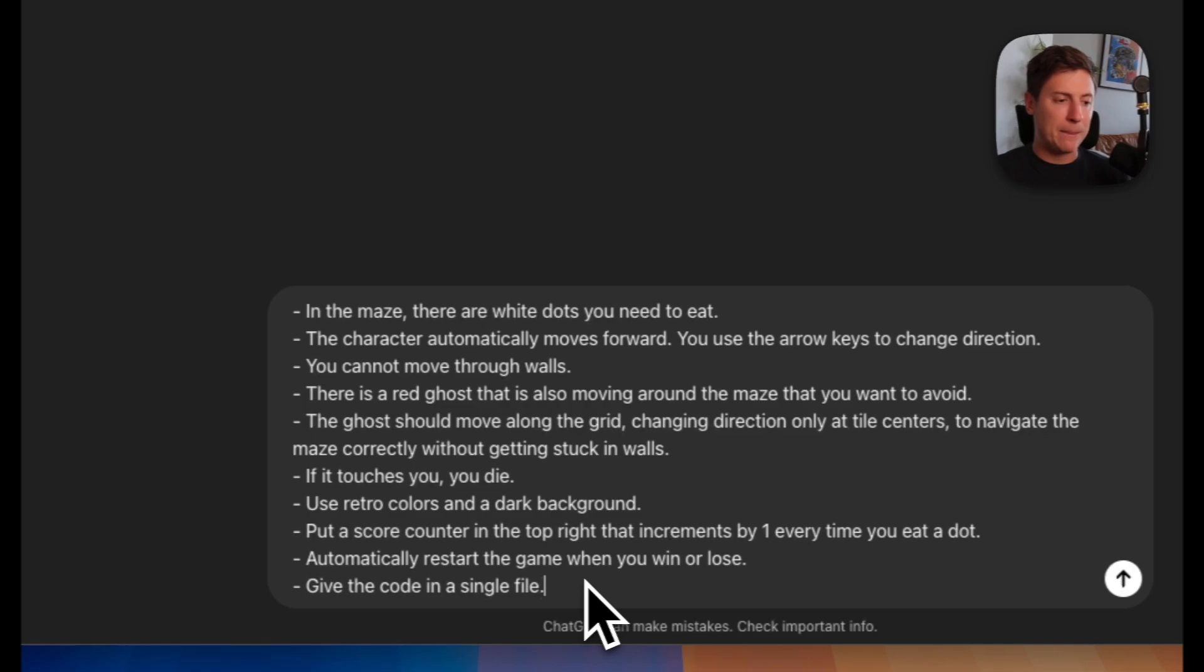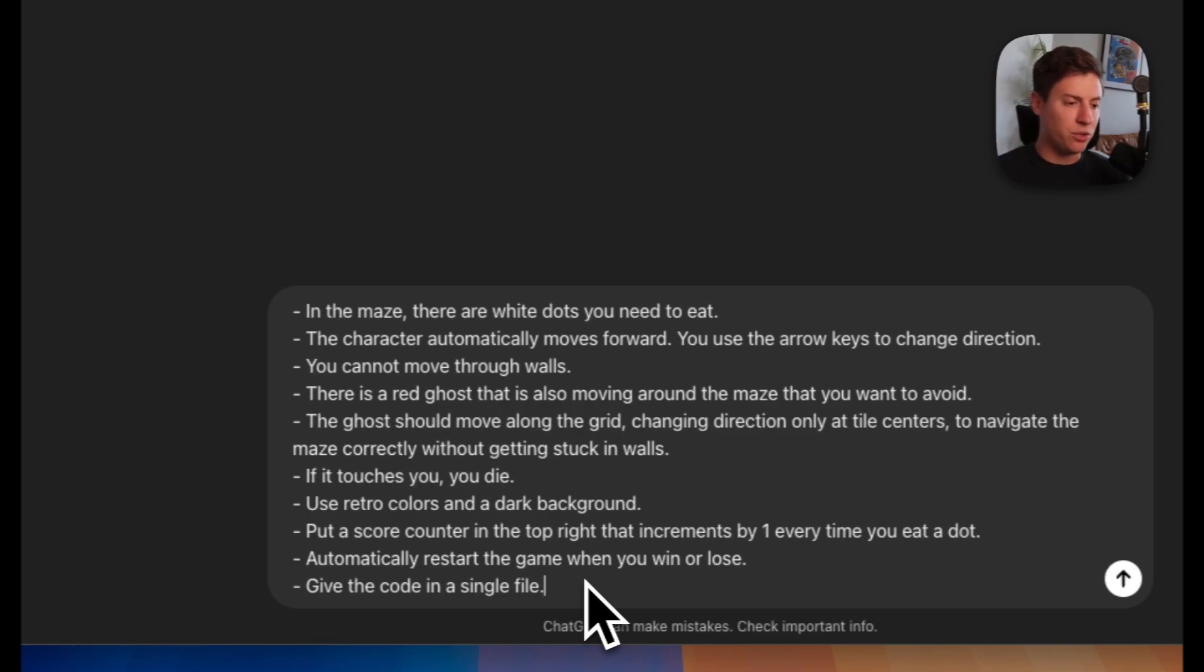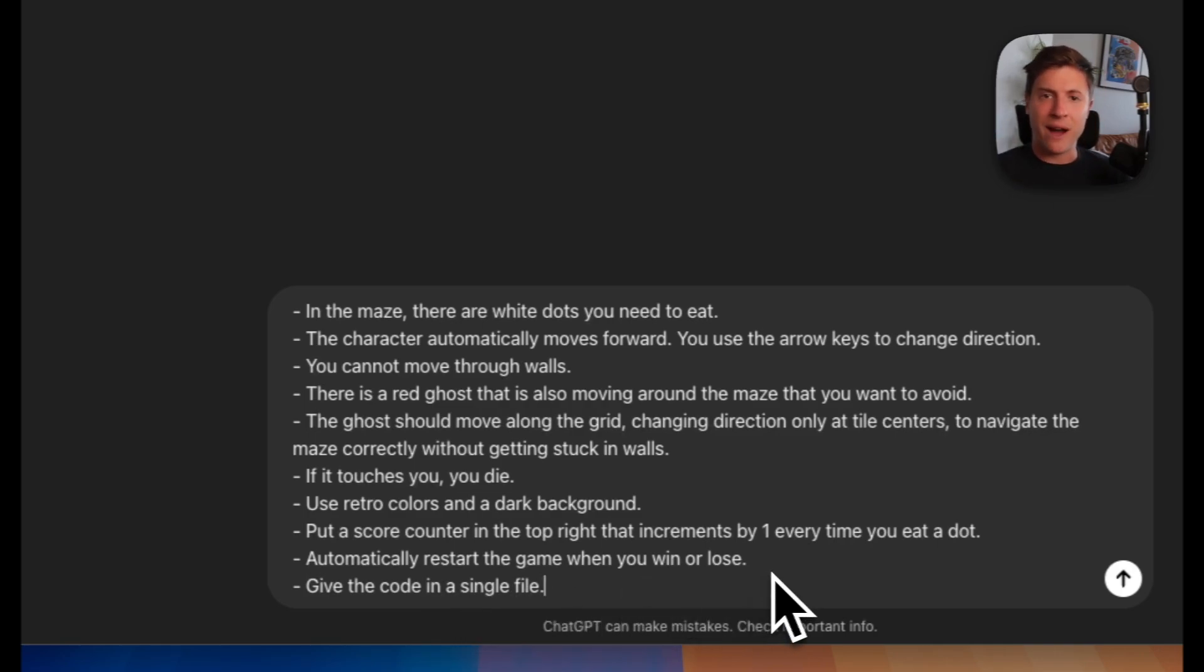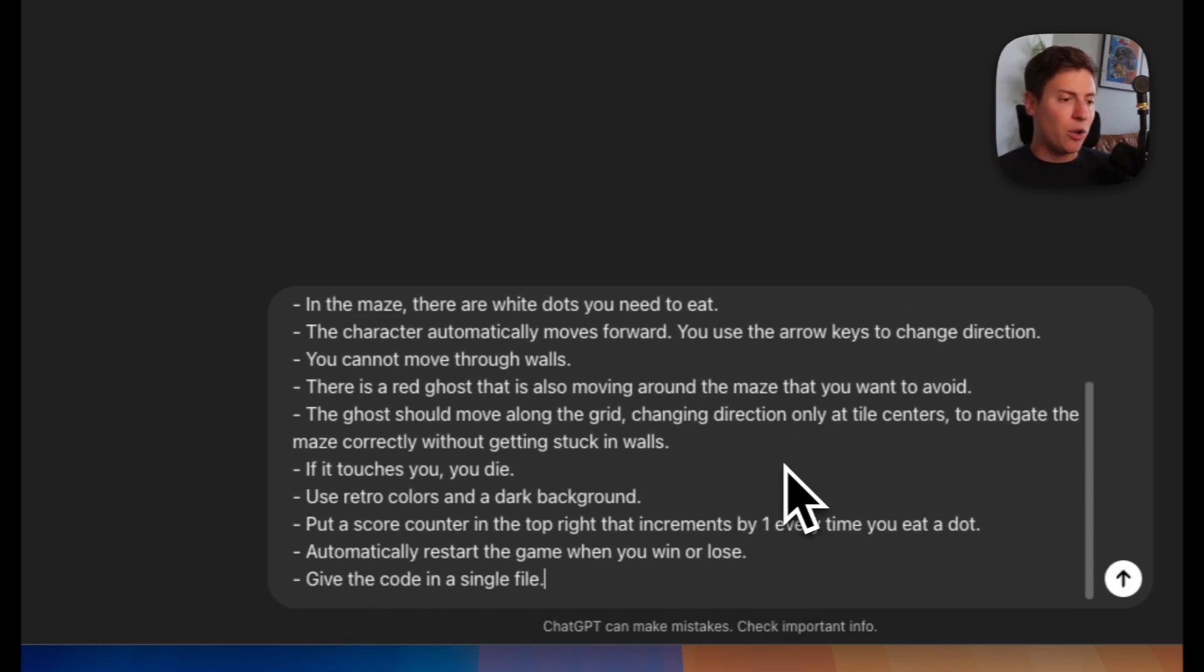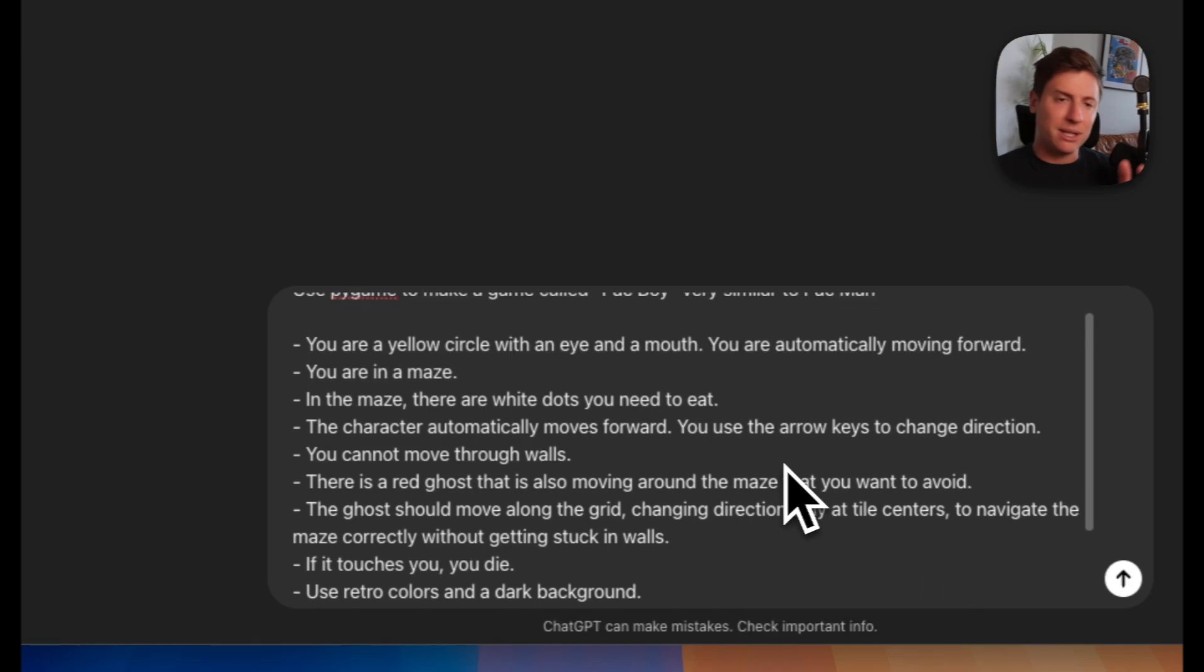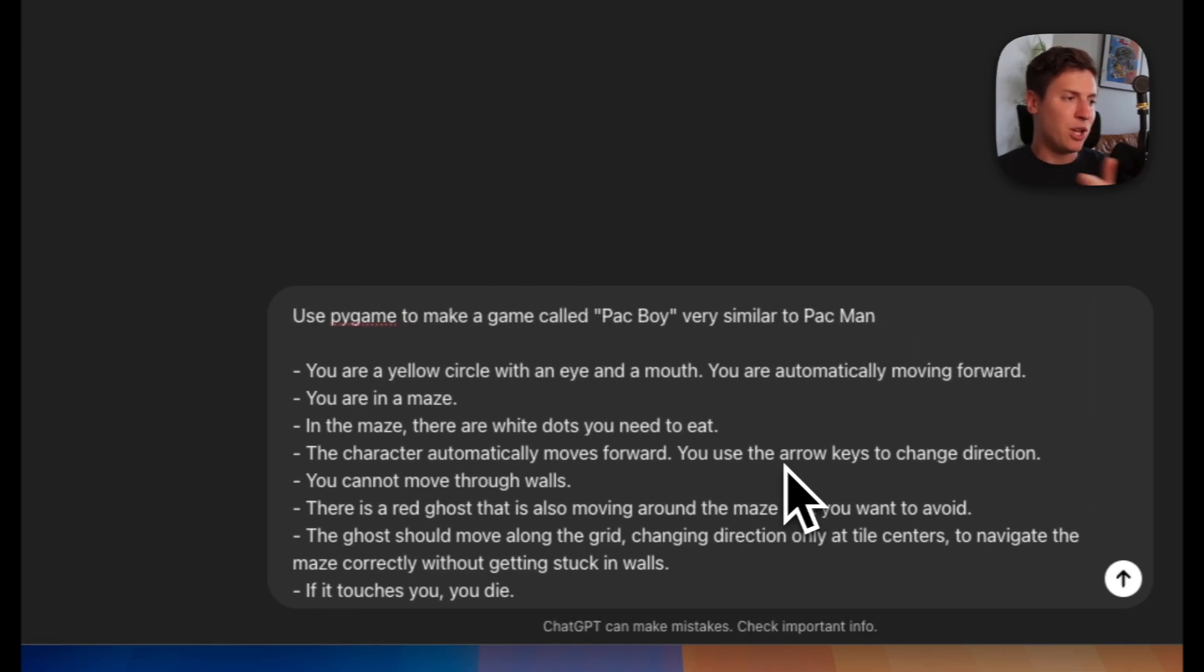The last part of the prompt I put in here is automatically restart the game when you win or lose and give the code in a single file, so this is really simple for us to copy and paste into our editor. This is all you need to build an entire game with ChatGPT-01. This is pretty incredible.